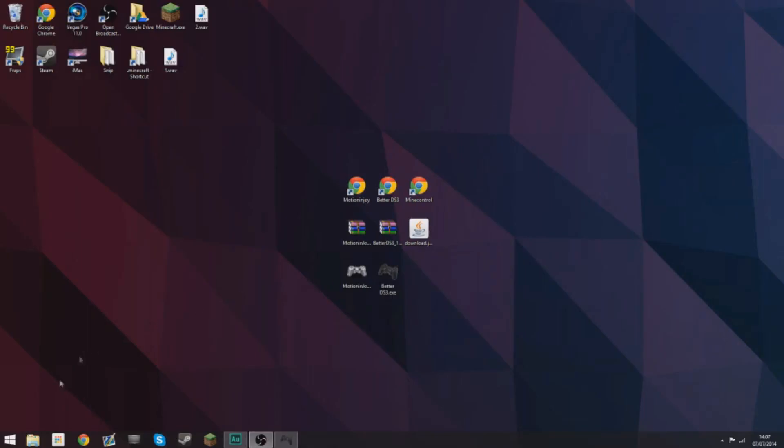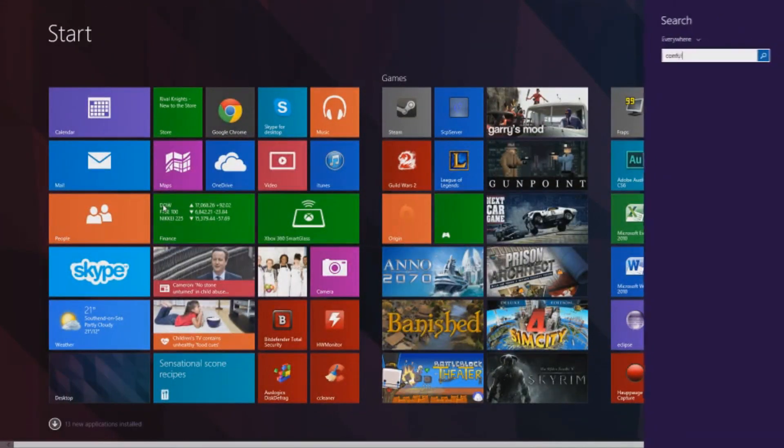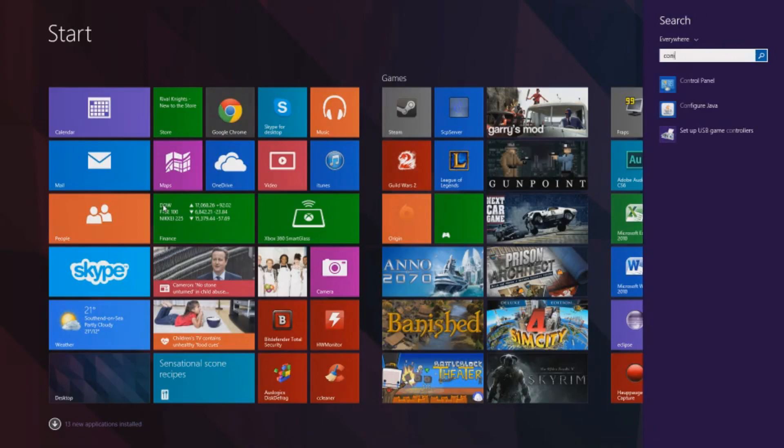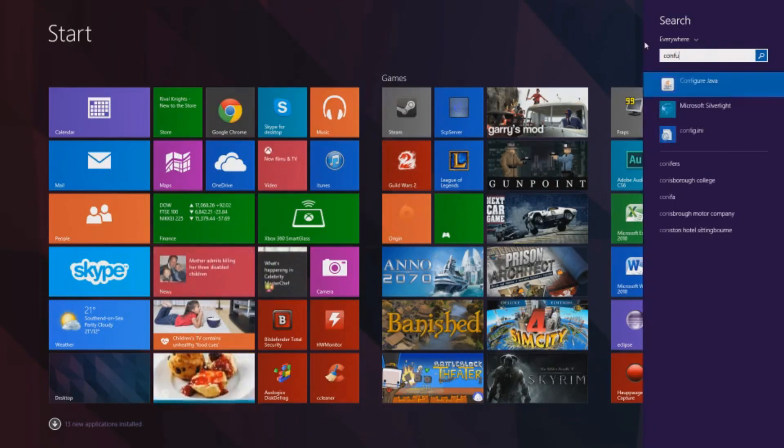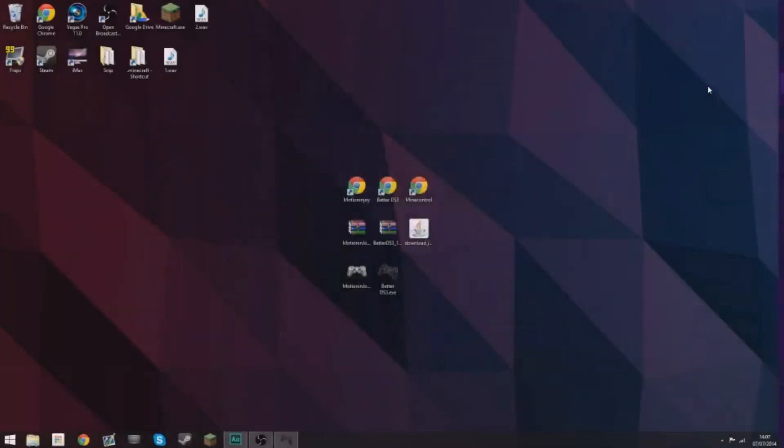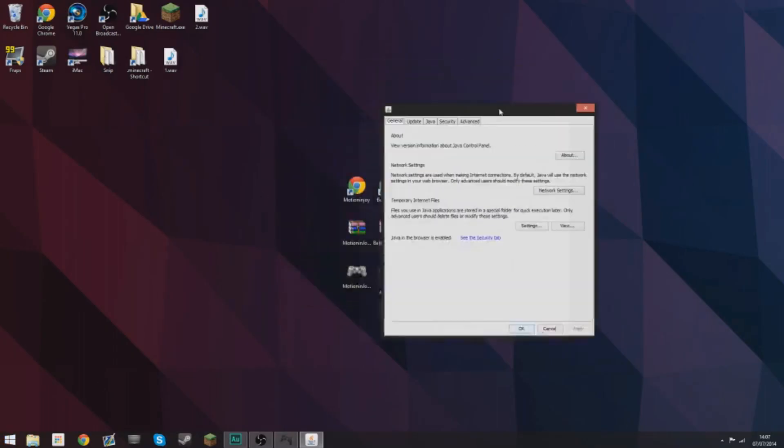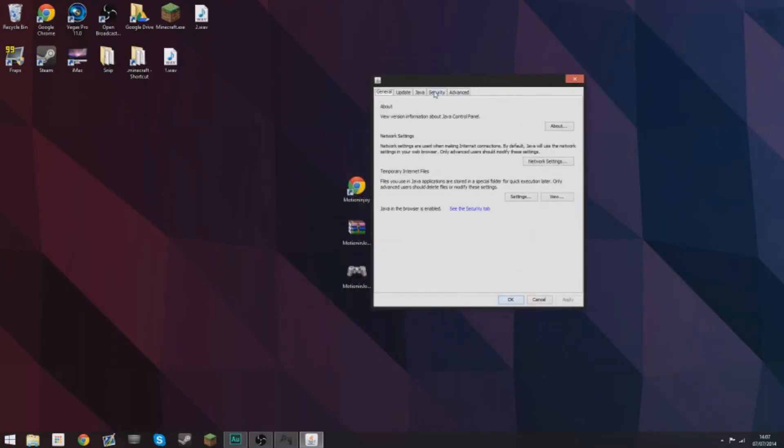Before you move on to the next step you need to go to the start menu and type in configure Java. The start menu is going to look a little bit different on Windows 7 or whatever but as long as you type in configure Java and you get this up it's fine.